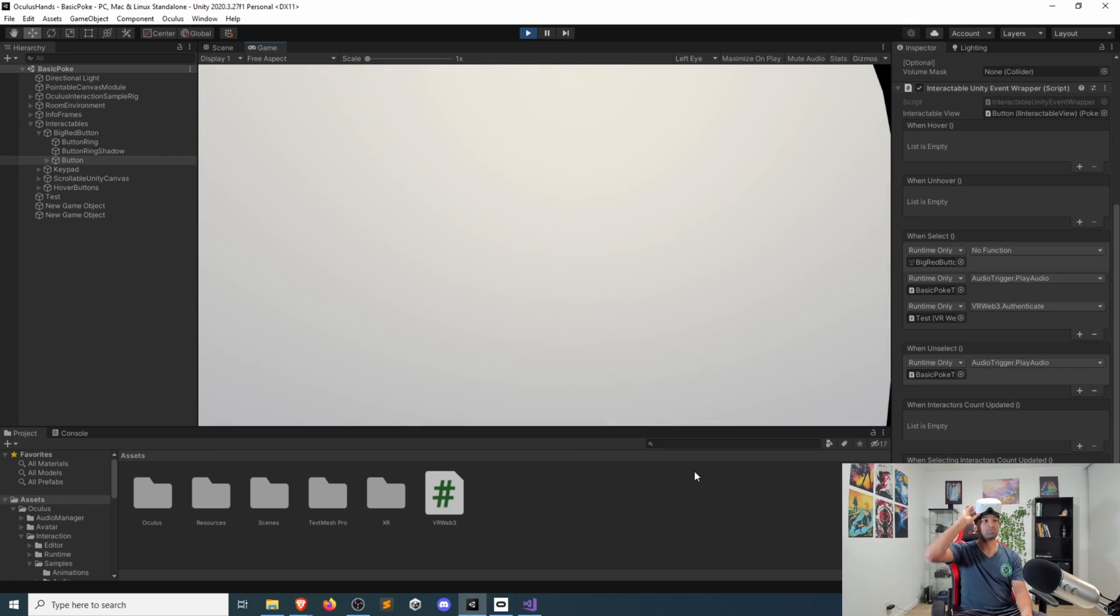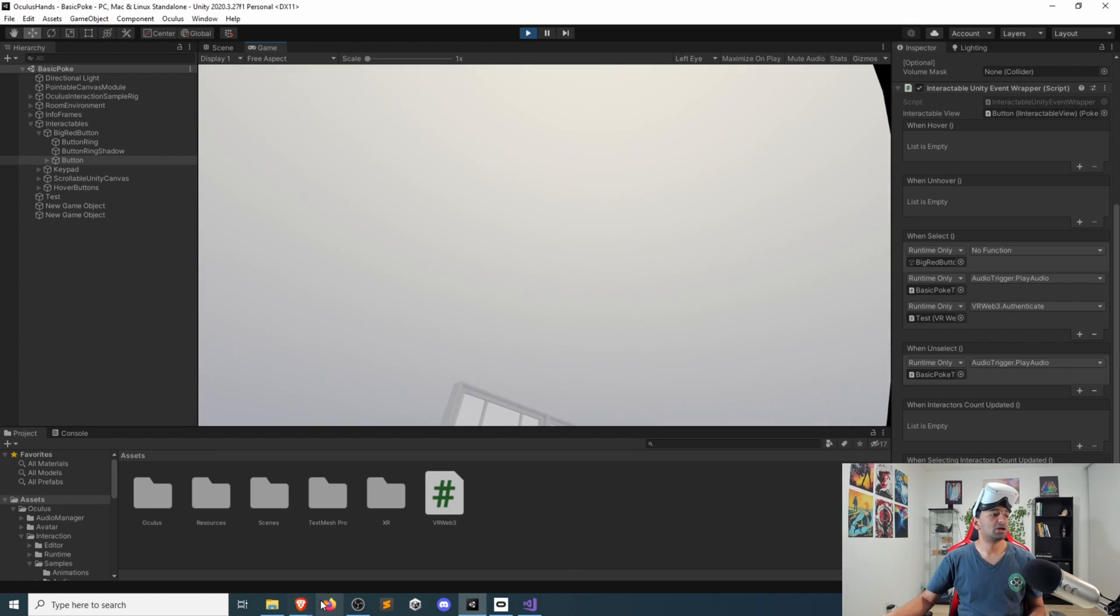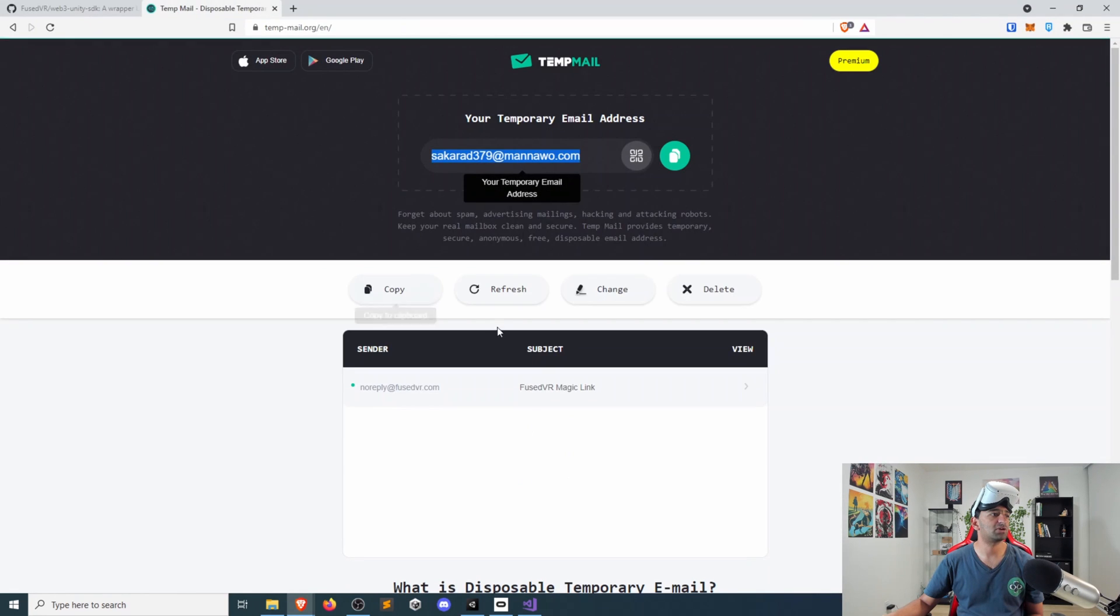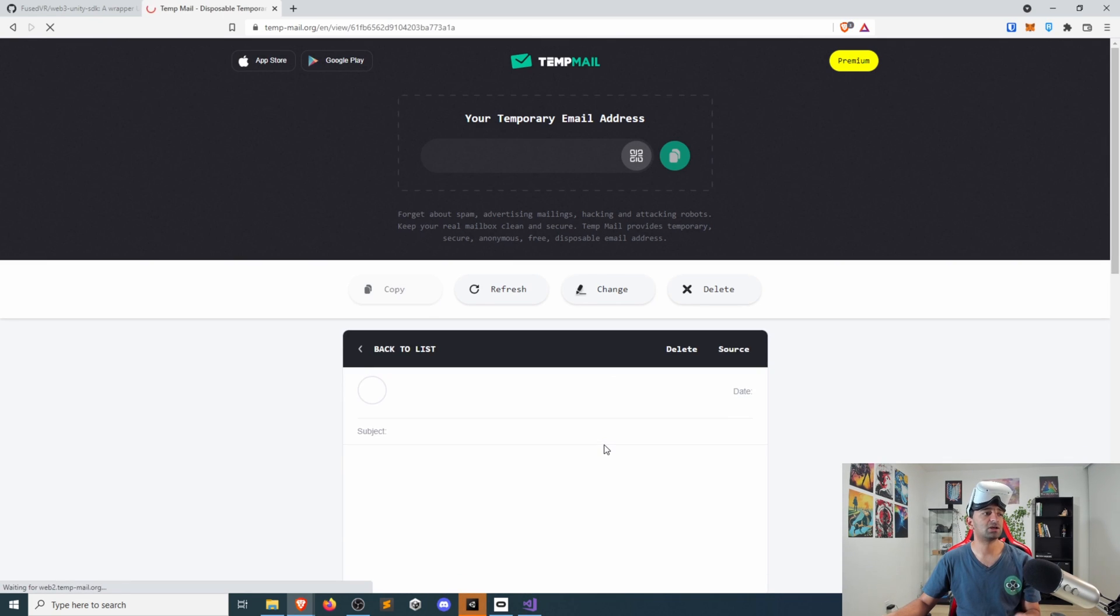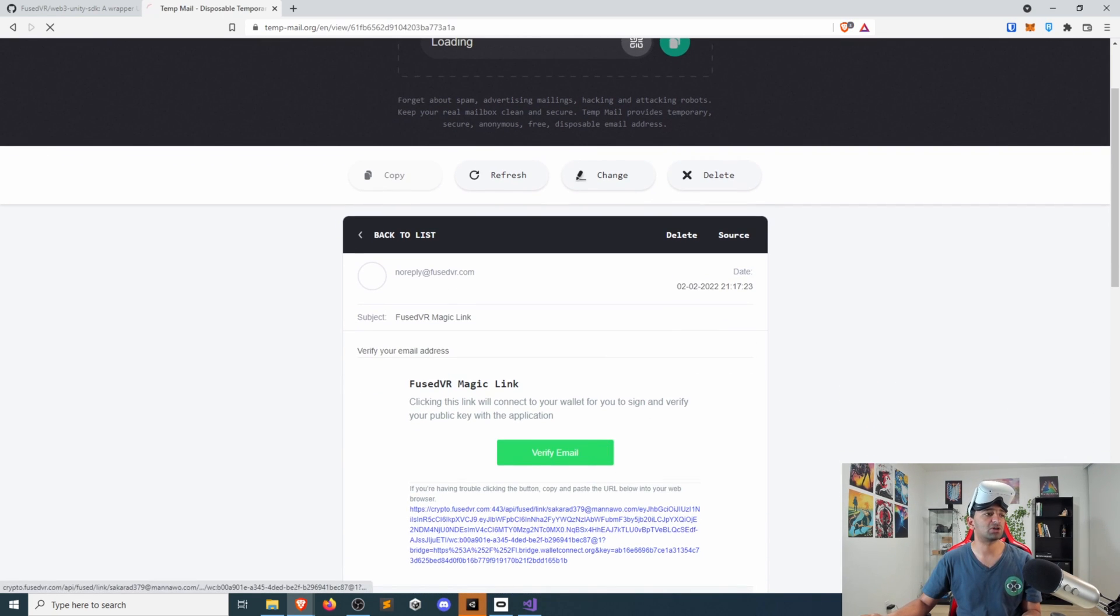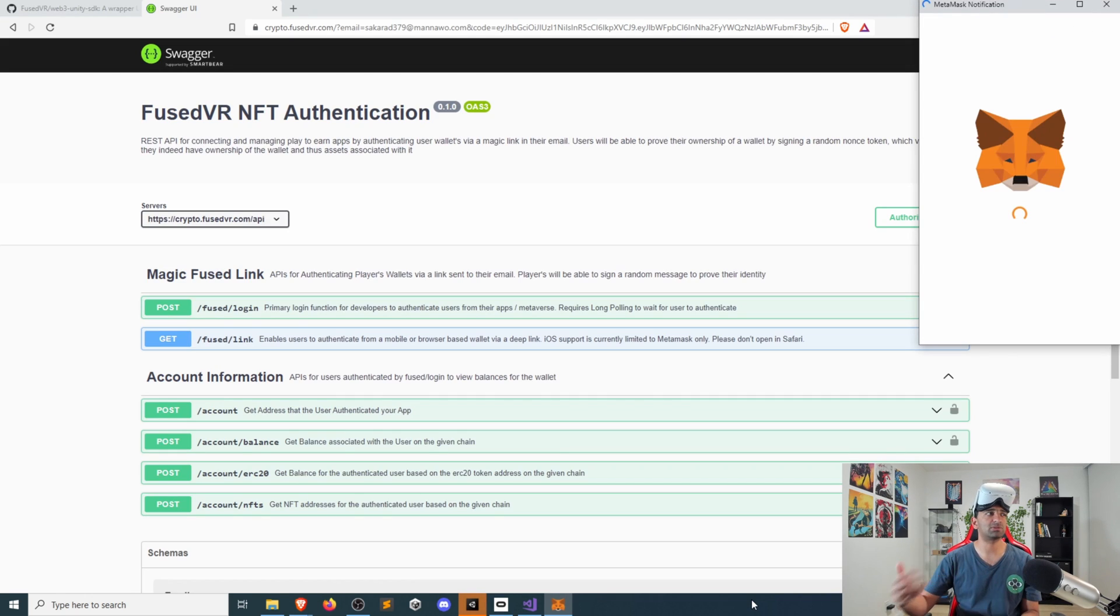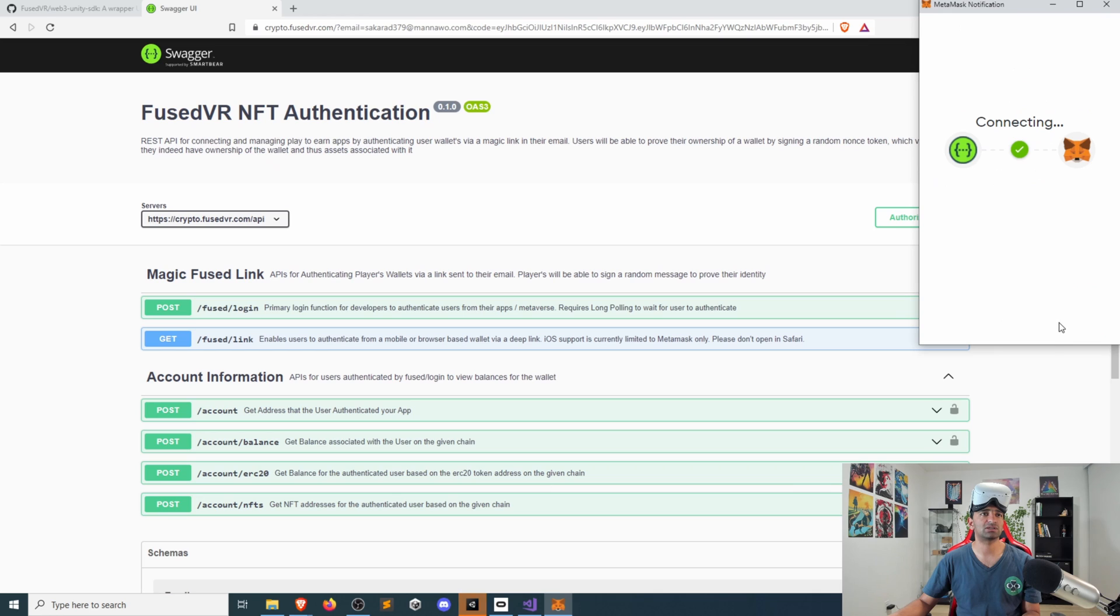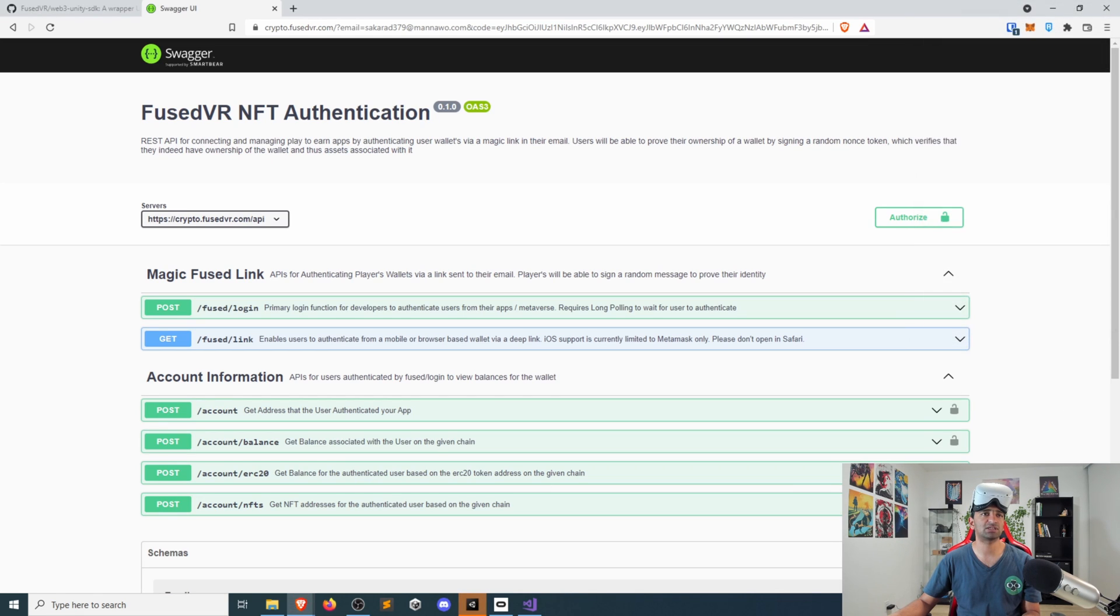And I'm going to press the button. Now that I've pressed the button, I can go back into my temporary email address. And there you see that I have gotten the Fuse VR magic link. With the magic link, I'm going to go ahead and click verify, which is going to send me to the crypto APIs. Here, let's go ahead, connect to MetaMask, sign the random message, click sign.